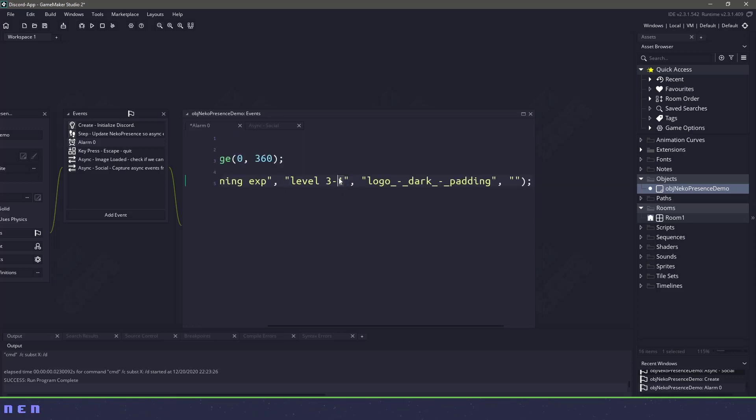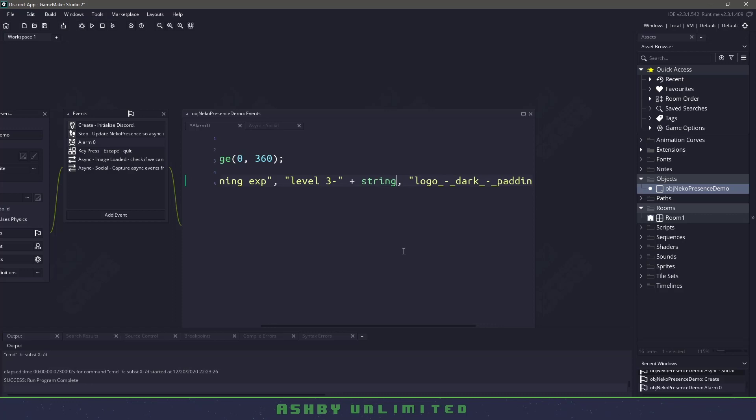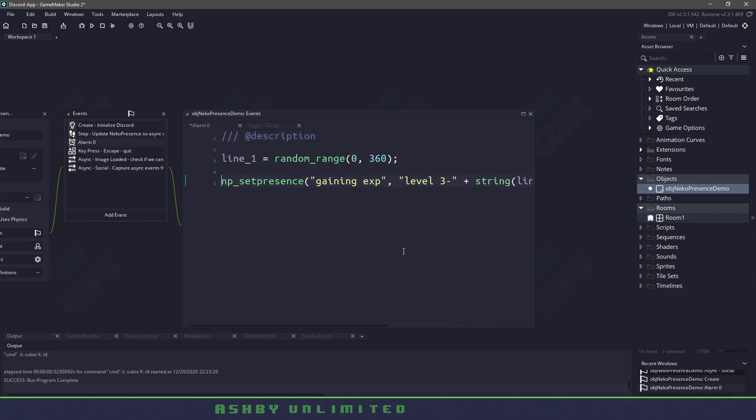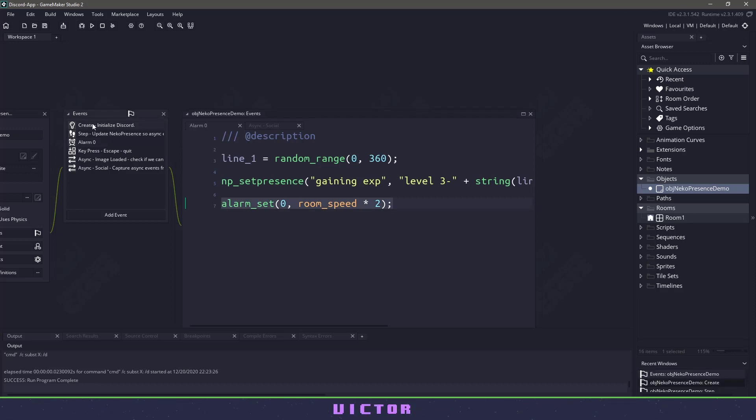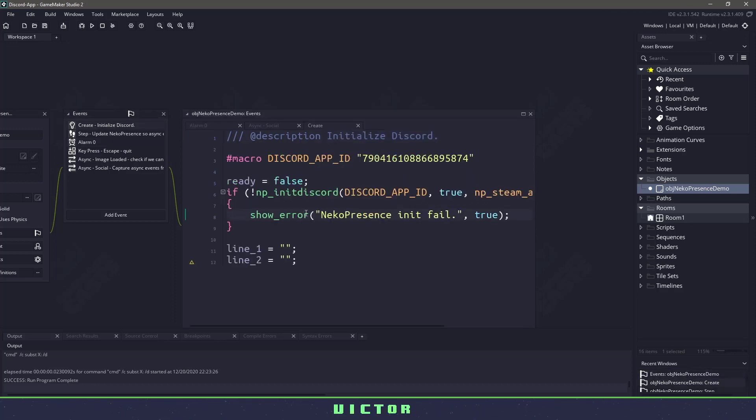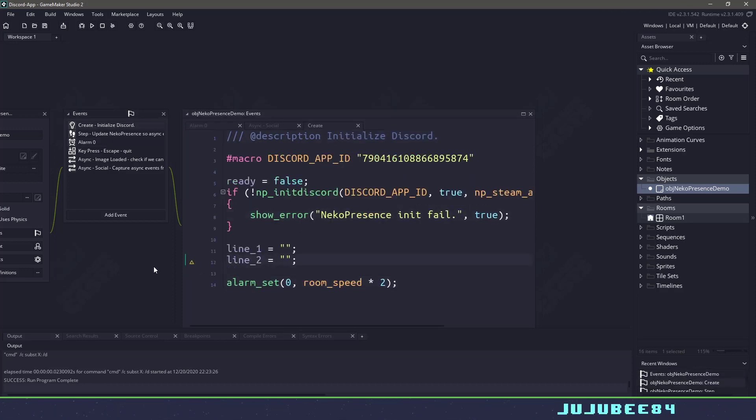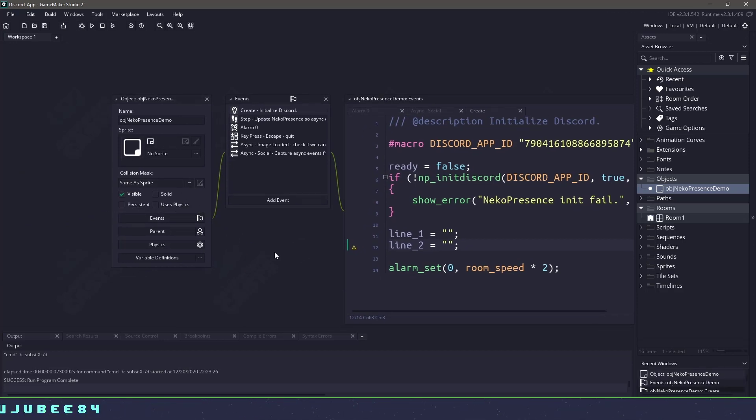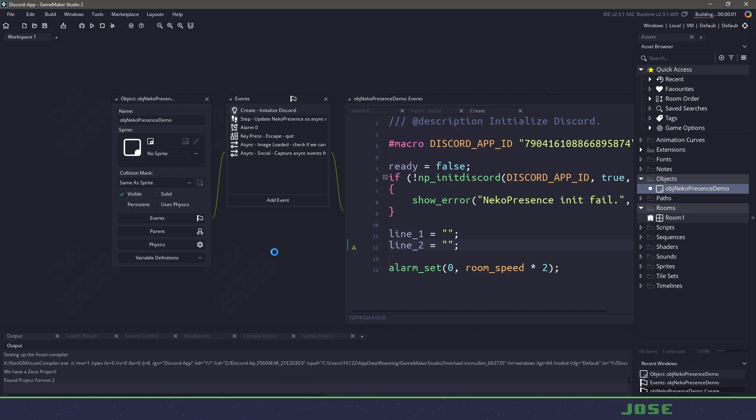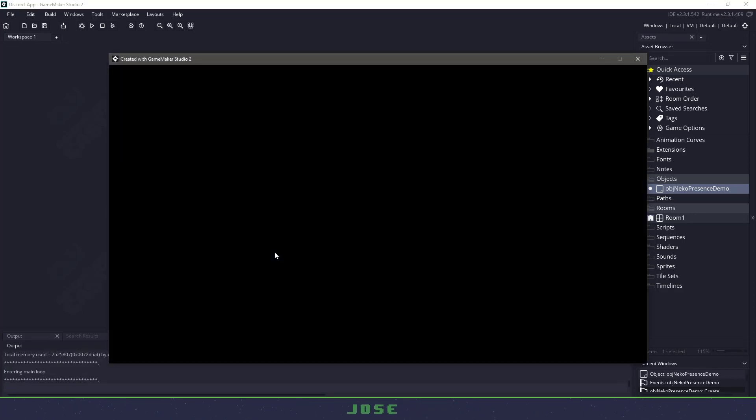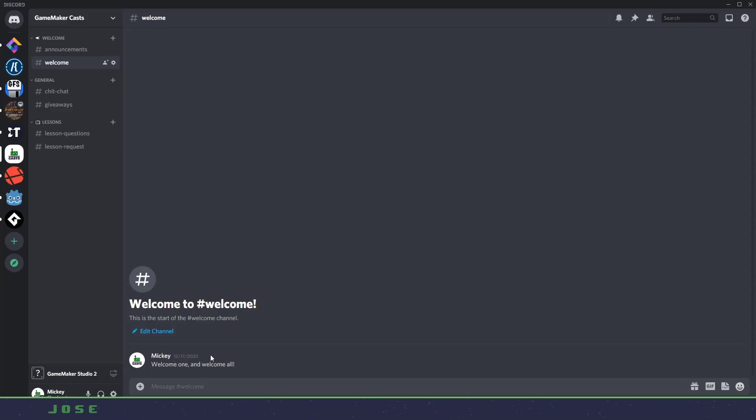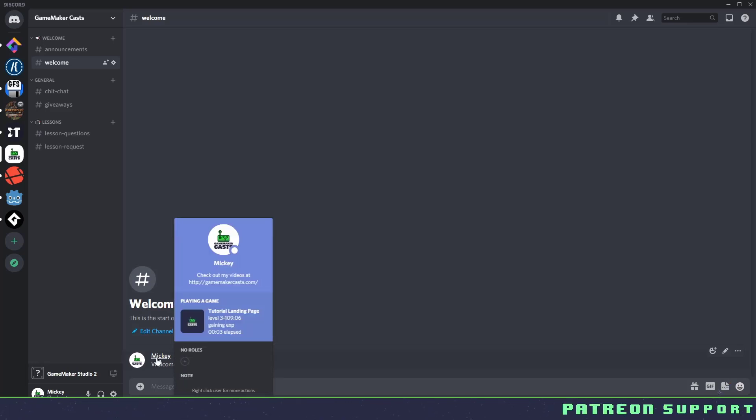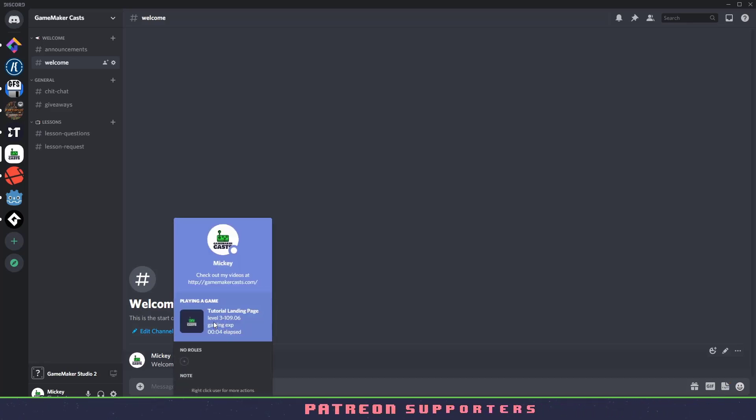And then we have to set our alarm again. And then once again, I want to make sure I set this on the create event. And I know I'm not using line two there. So if everything is set up, I would probably have this as persistence. So it just continuously runs throughout the game. And now if I run everything, as long as I have not made any errors, and I switch over to Discord, you can see that we are gaining experience.